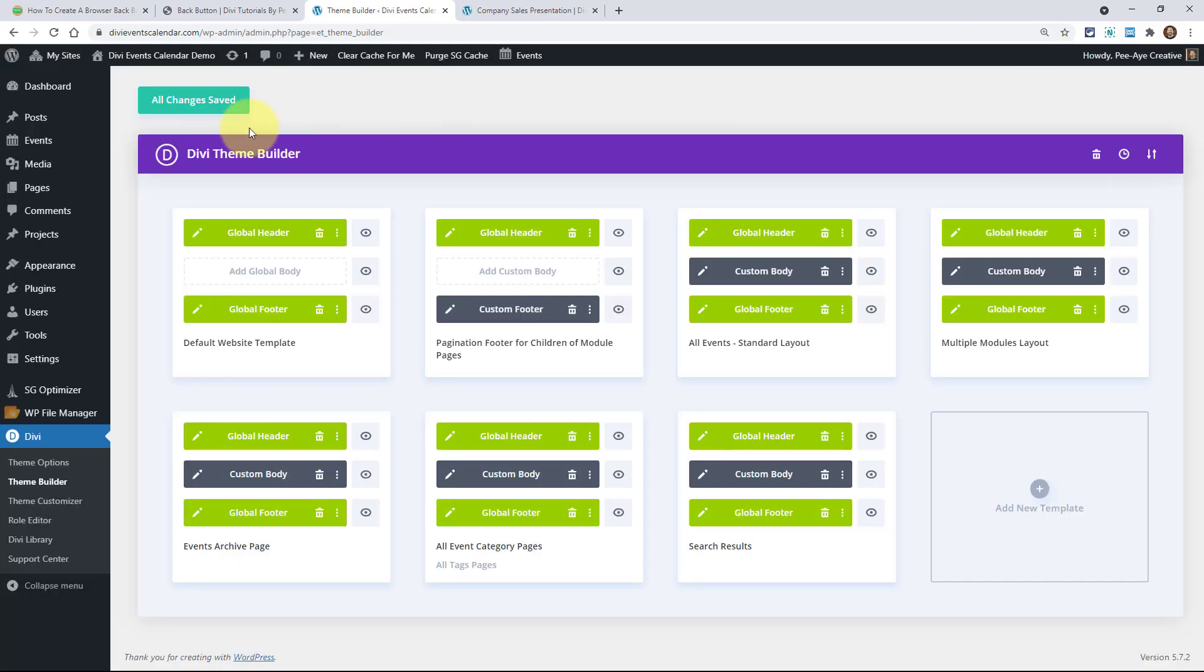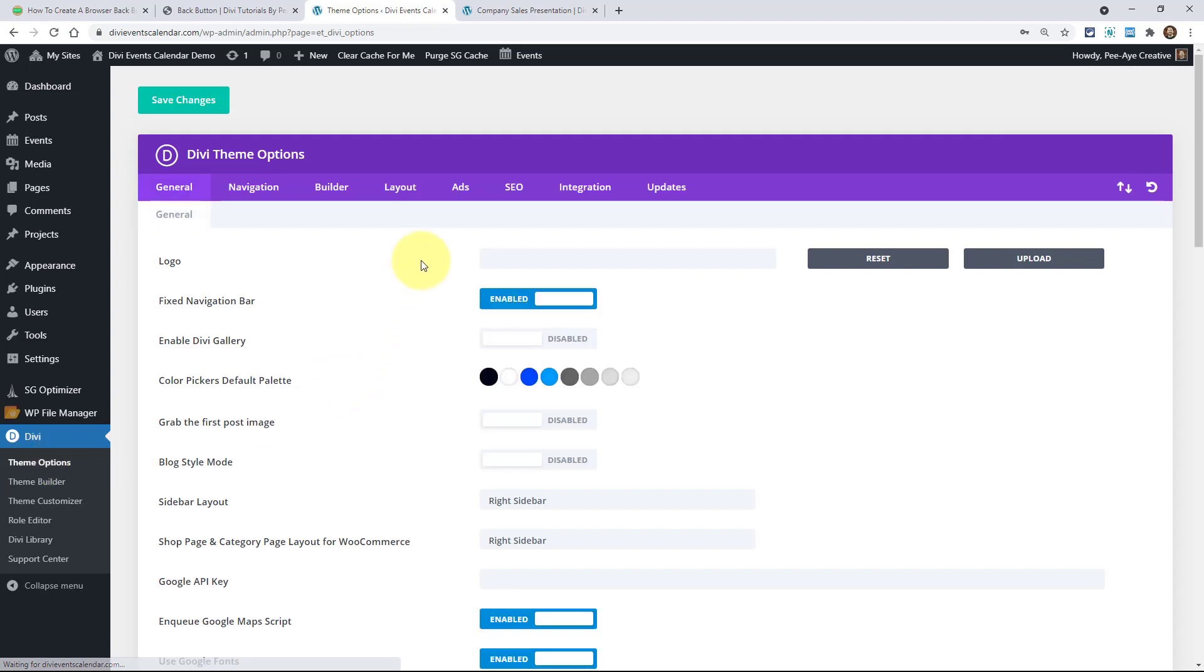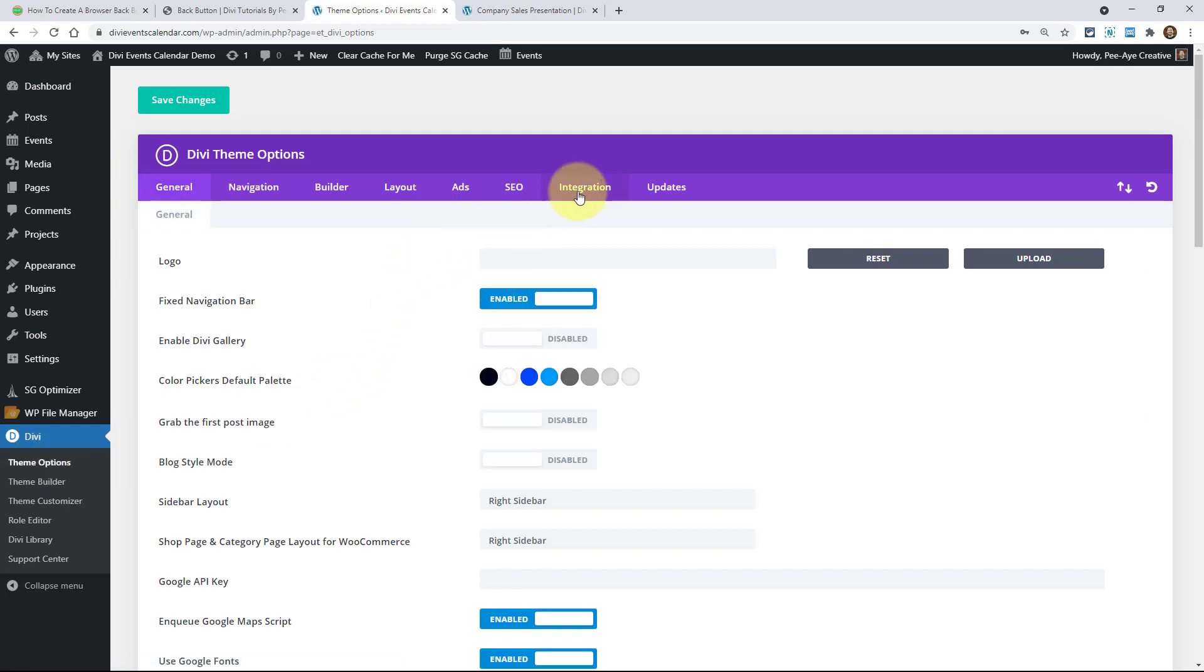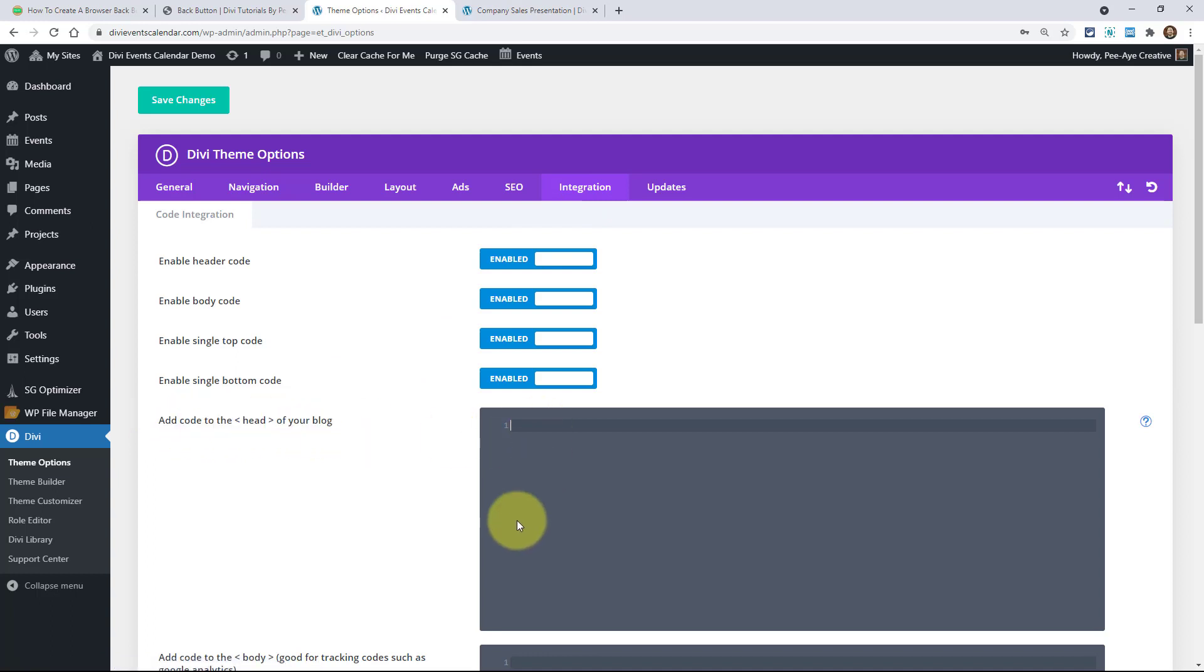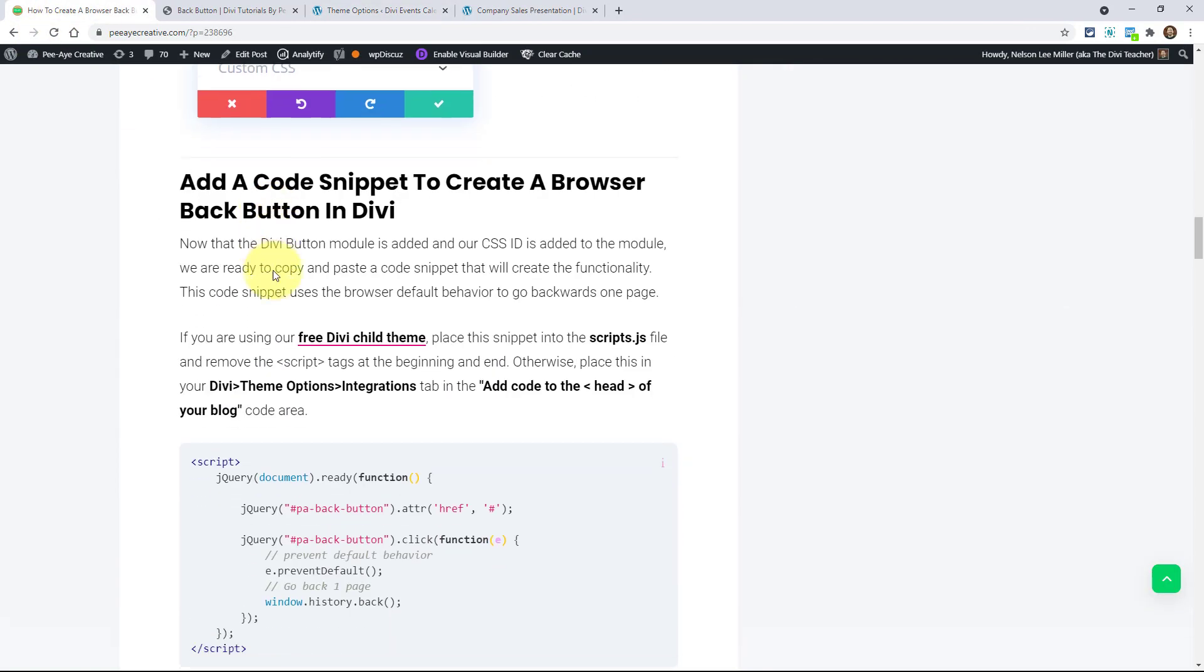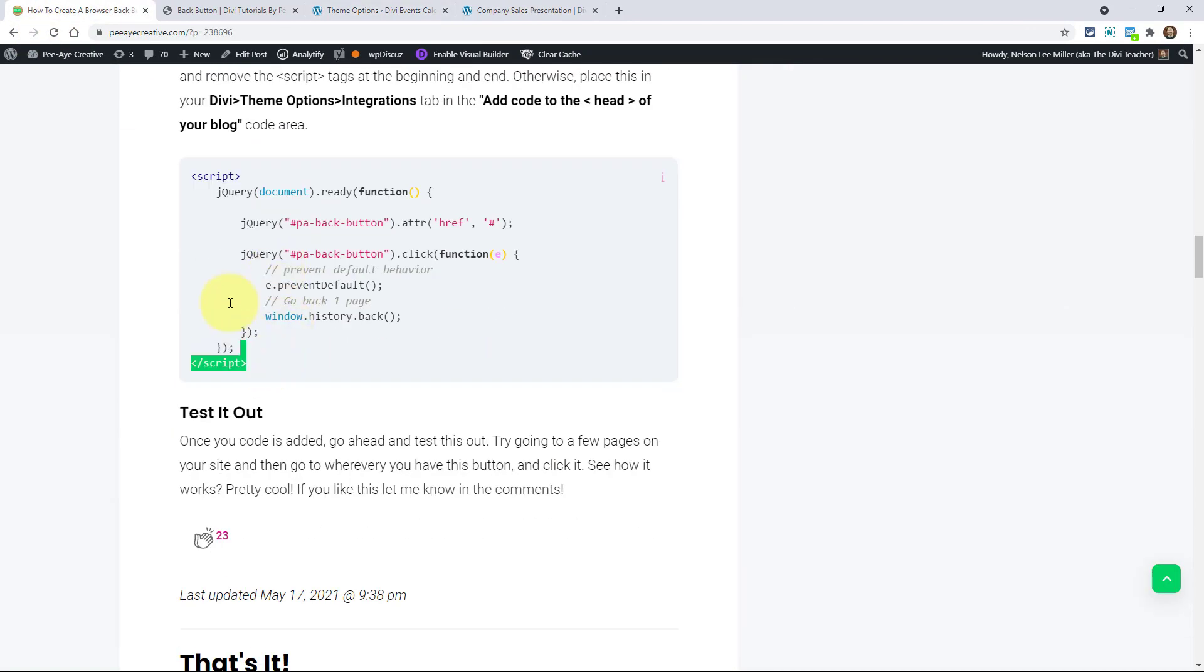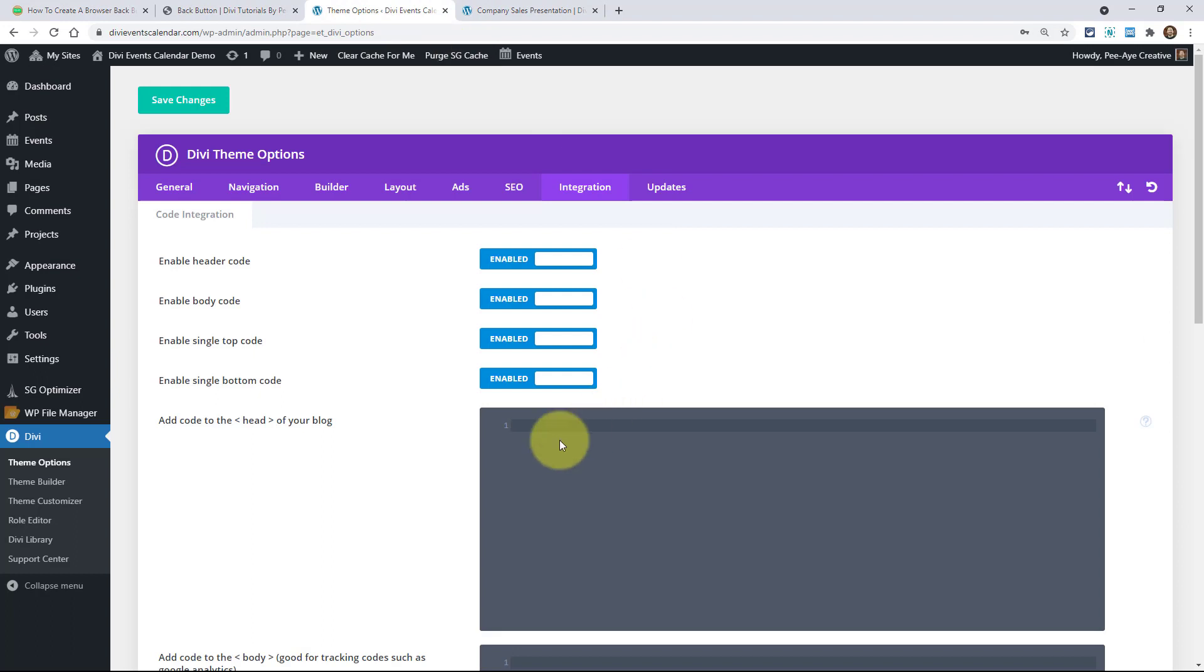Now we're fine in here. Now we've got to go to theme options, theme options. Click on this tab called integration. And then right here where it says add code to the head of your blog, we're going to be pasting the snippet right there. So go back to the tutorial and grab the snippet. Alright, it's this snippet right here. It's going to start and end with script. See that? So we're going to paste that right here.